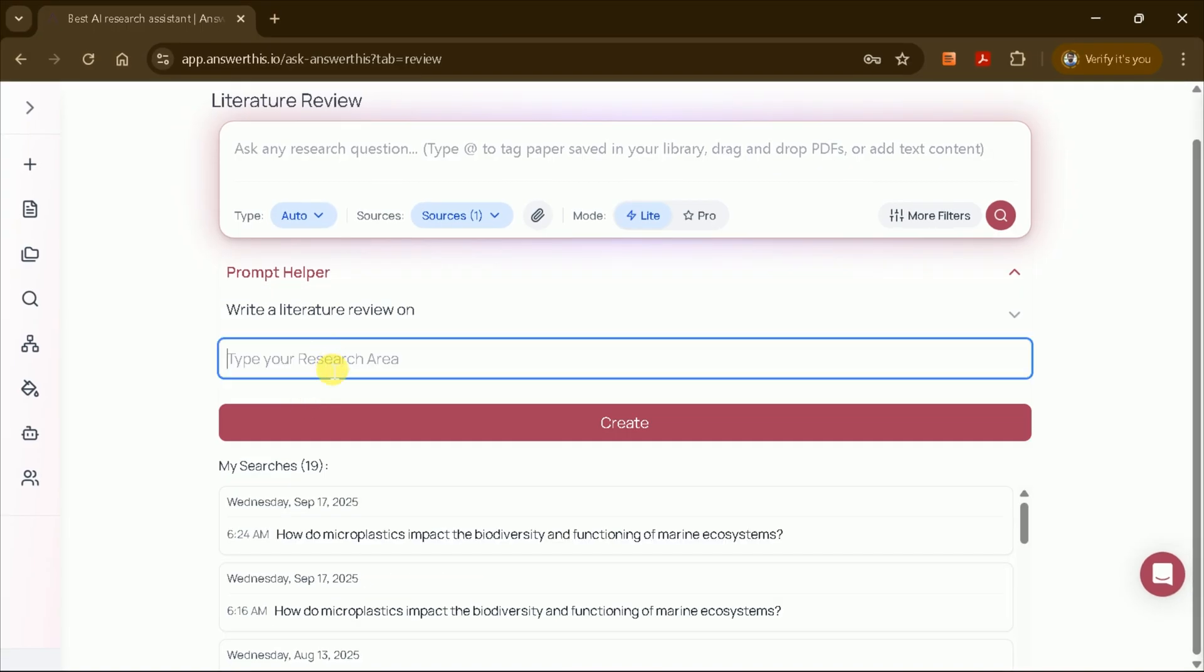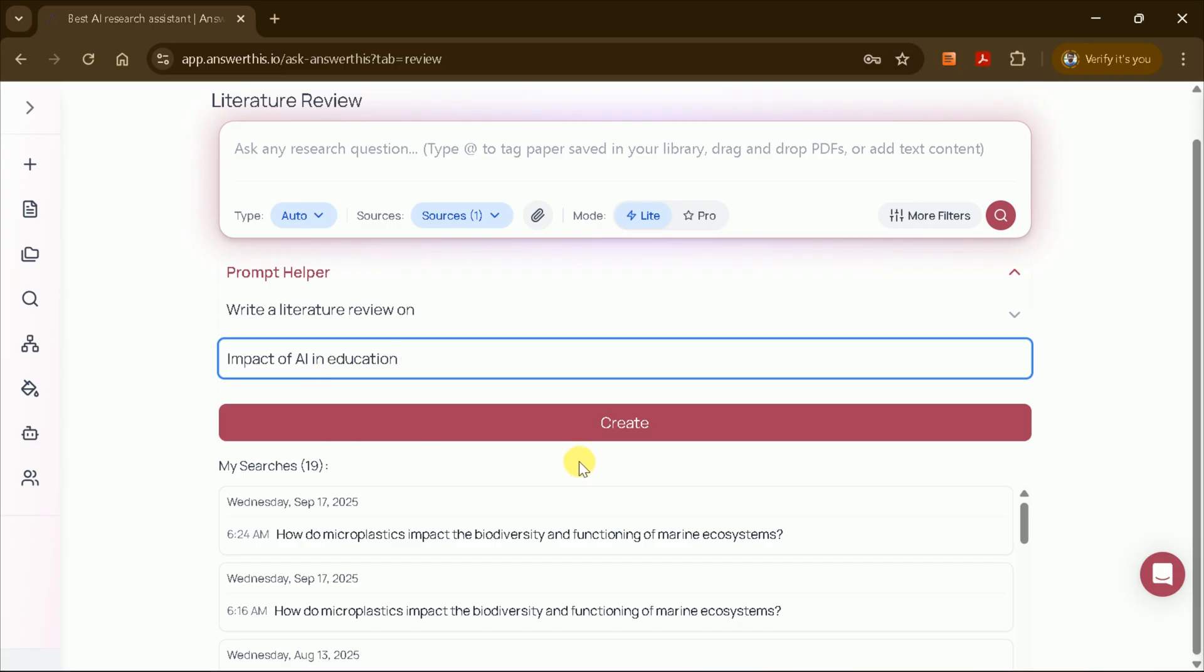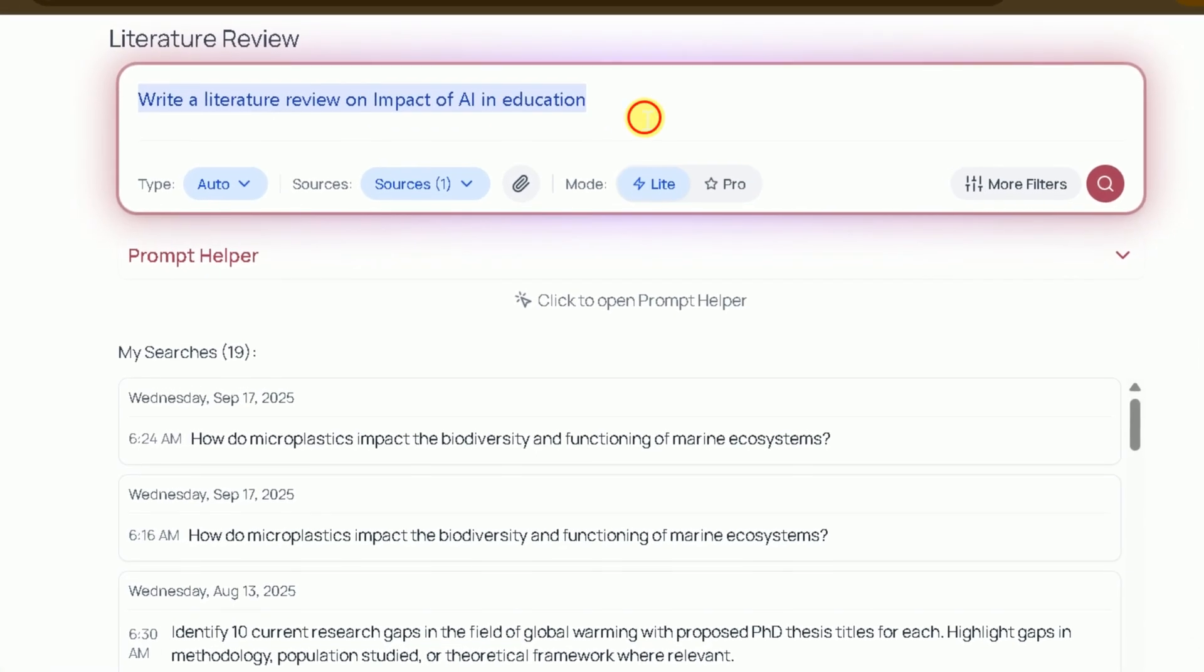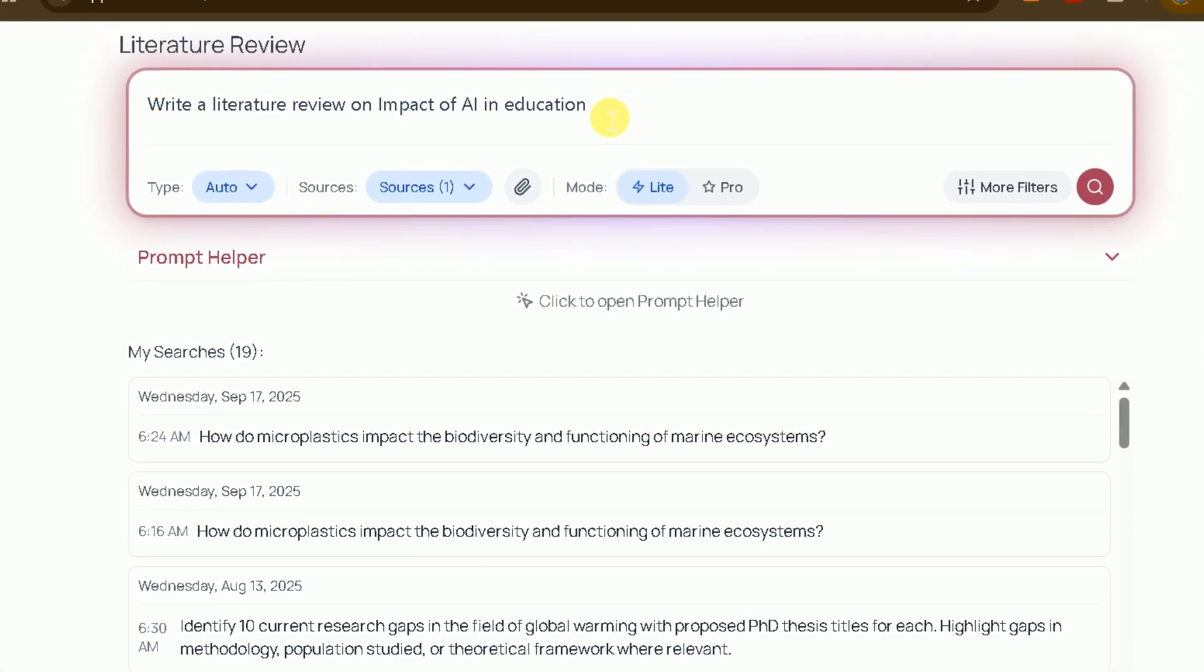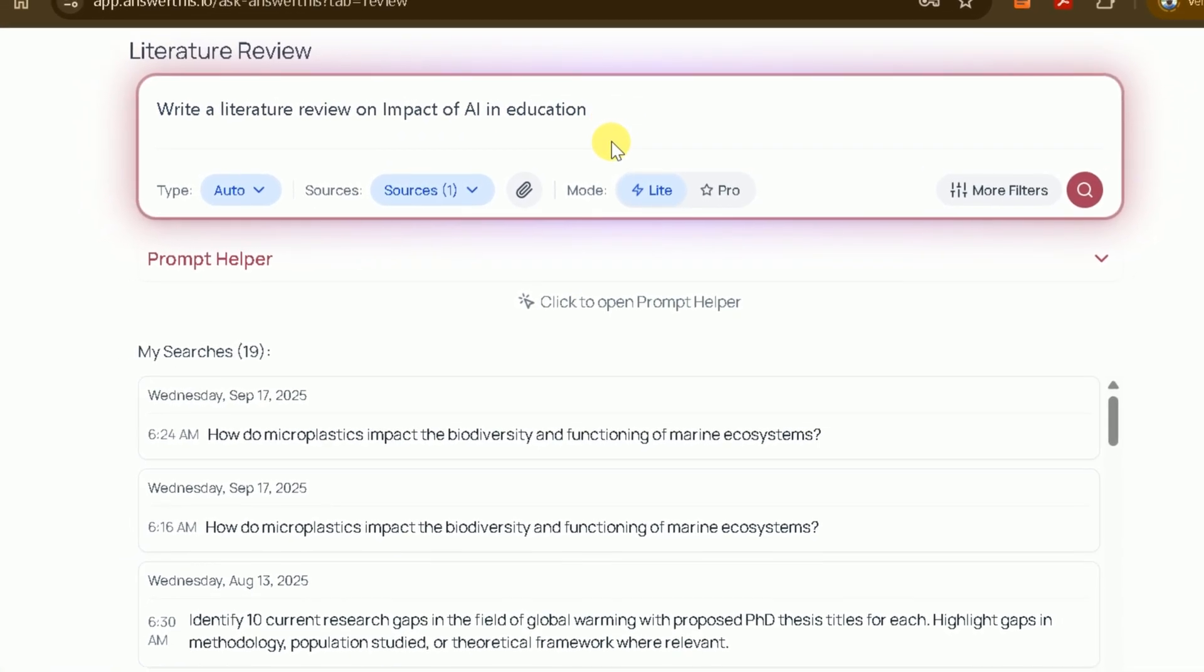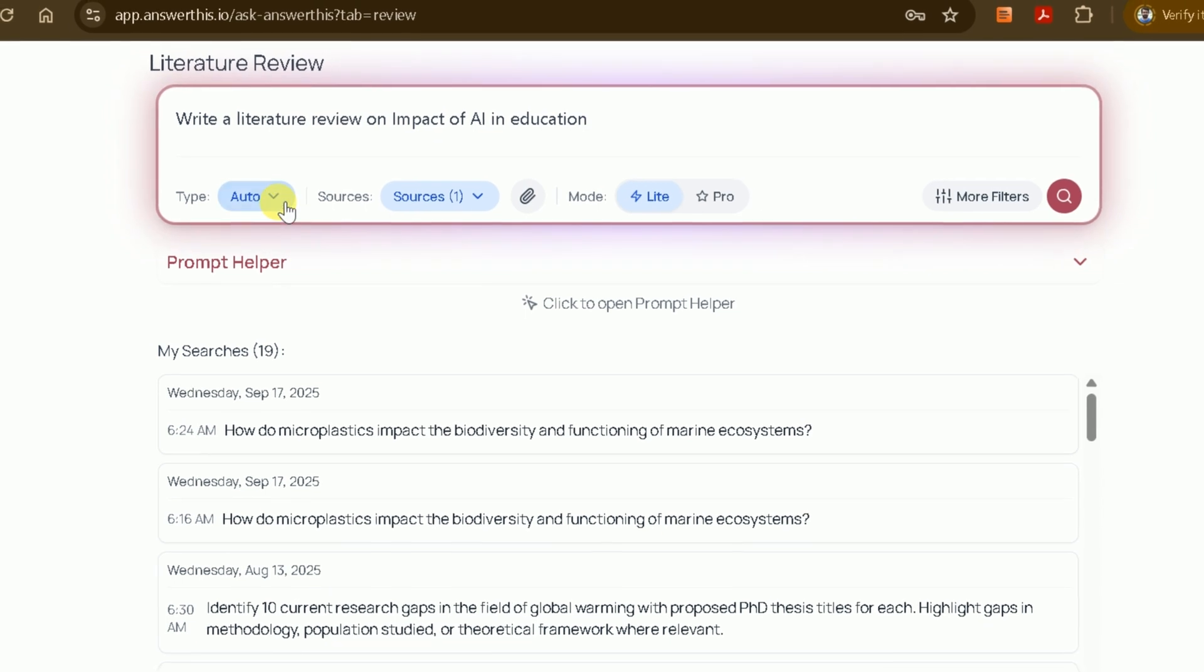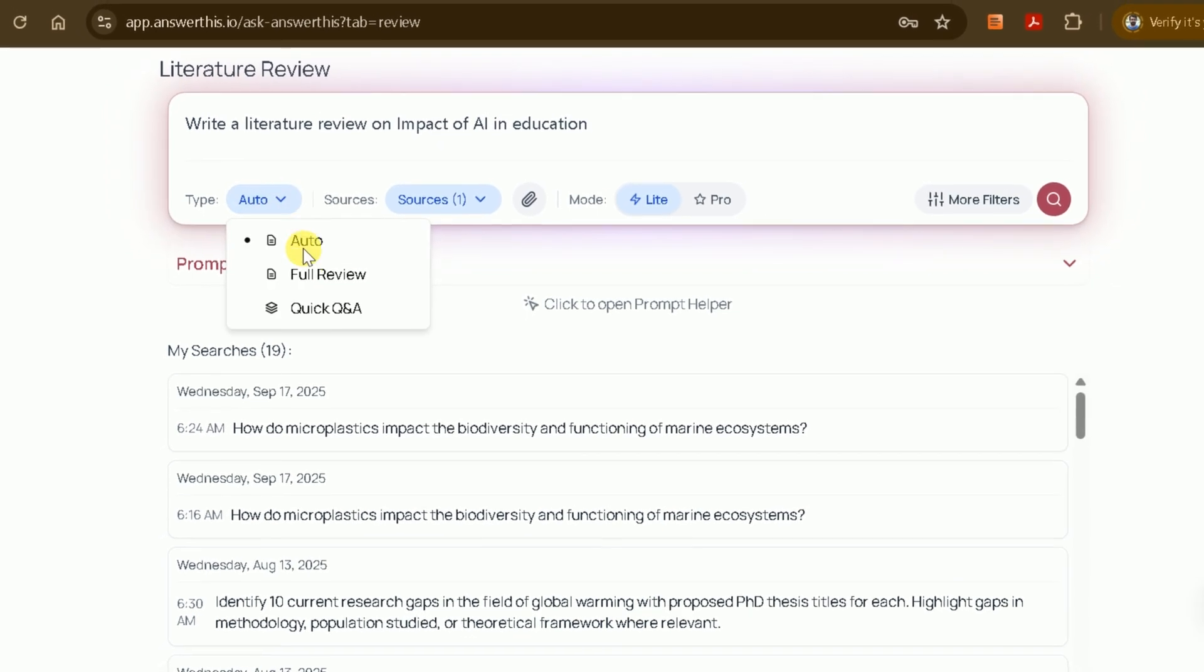Next, specify your research area. For example, I want to generate a literature review on the impact of AI in education. Once you've set your preferences, click Create and AnswerThis AI will generate a well-structured prompt for you. You can then move to the next step to have the AI write your literature review.